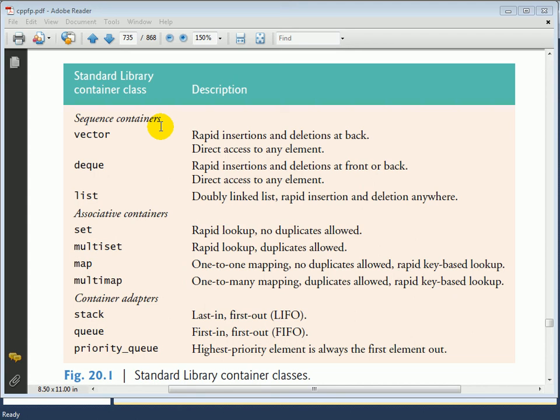Finally, we have what we call the container adapters. The container adapters allow you to view other containers in a restricted manner. For example, I can use a stack data structure, and underneath the hood of a stack could be one of the sequence containers. But because we're viewing it as a stack, we would not be able to use all of the capabilities of the underlying container, since a stack is considered to be a last-in, first-out data structure.